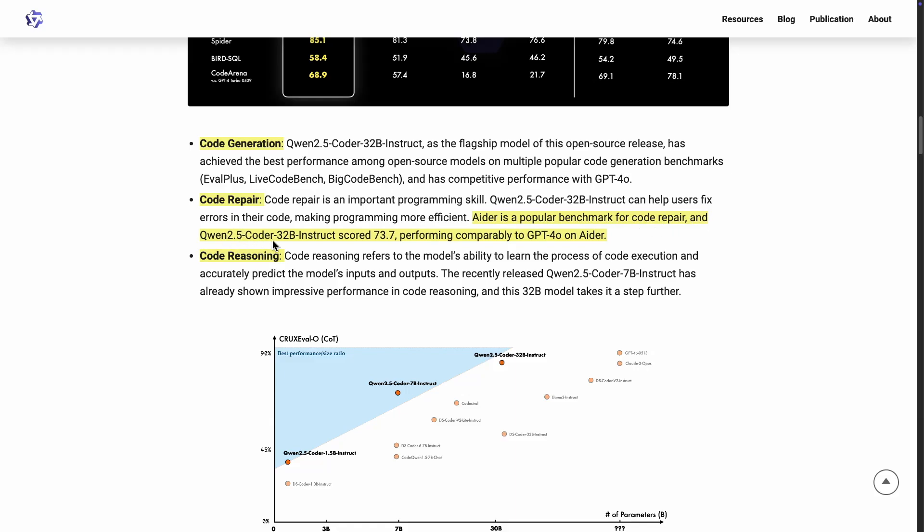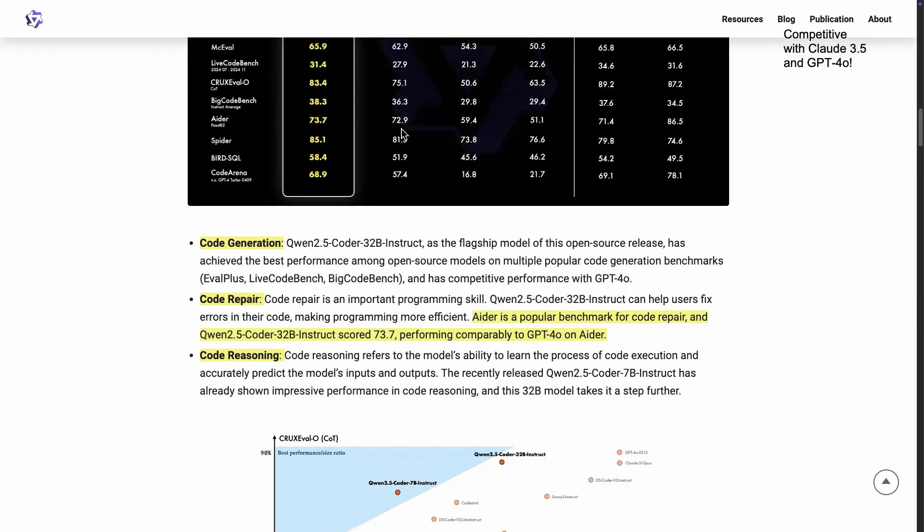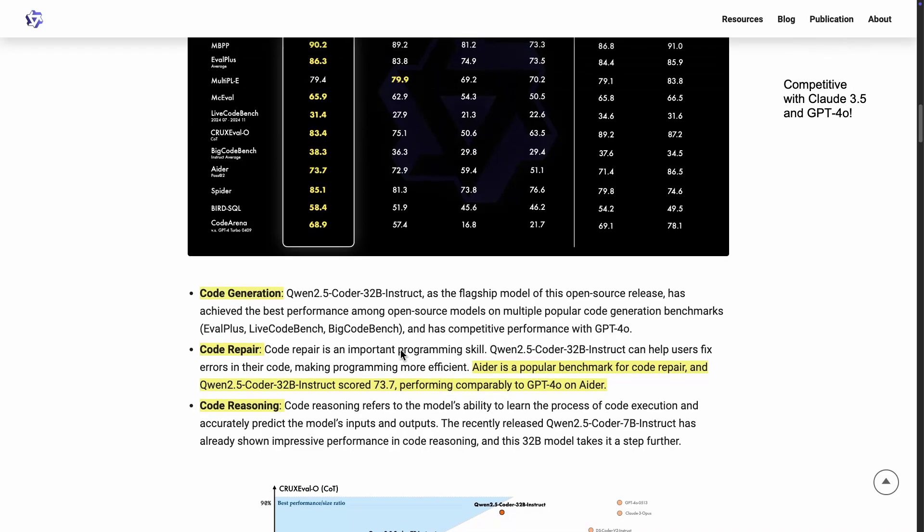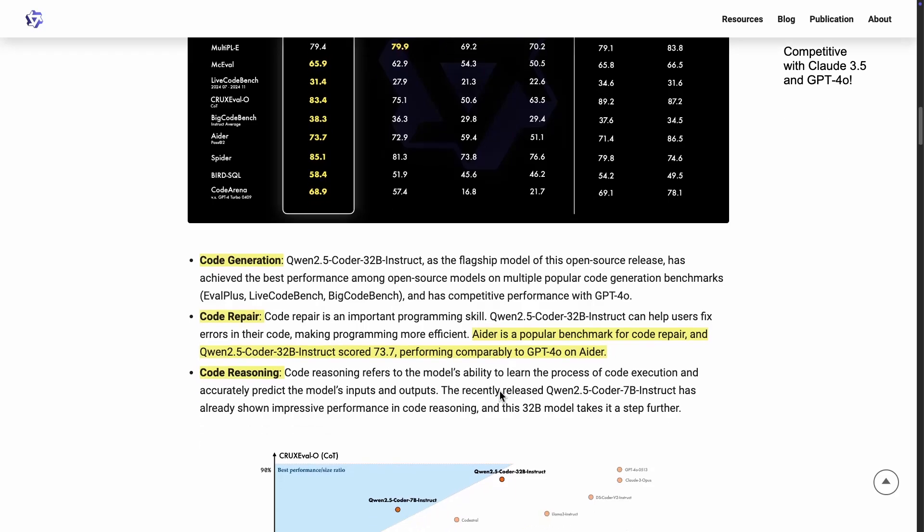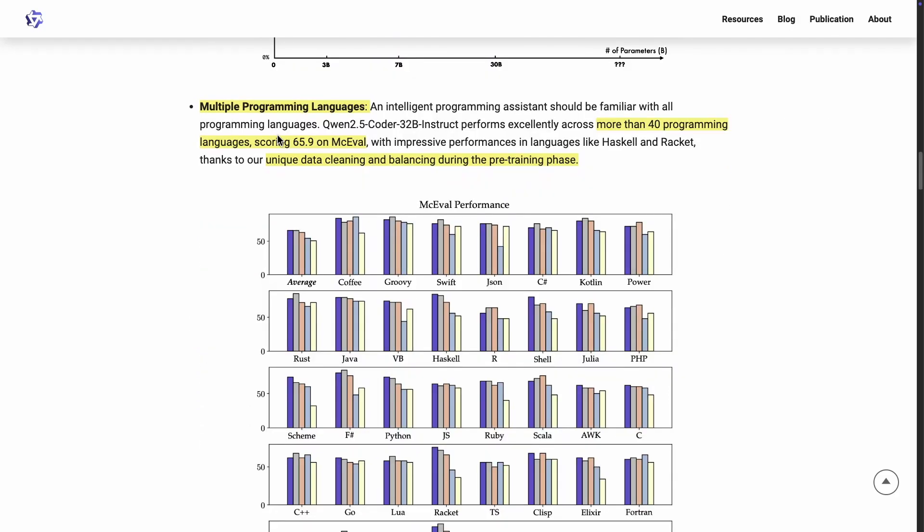That's what we're seeing here, performing comparably. In fact, outperforming GPT-4o on Aether. That's really impressive. And then there's this multiple programming languages. So this is really important with any code generation model, the ability to support more programming languages. Like it's good at Python. Most of these models are good at Python. Cloud 3 Sonnet, it's good at Python, JavaScript, and so on.